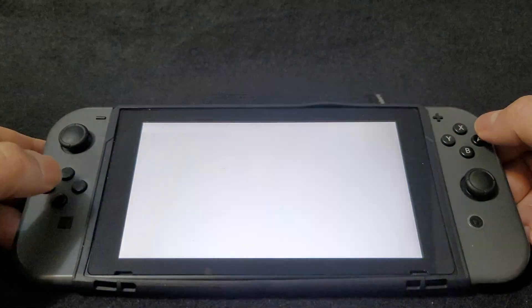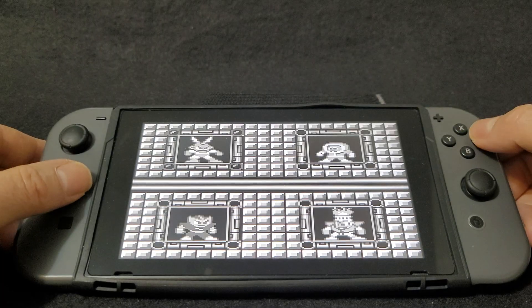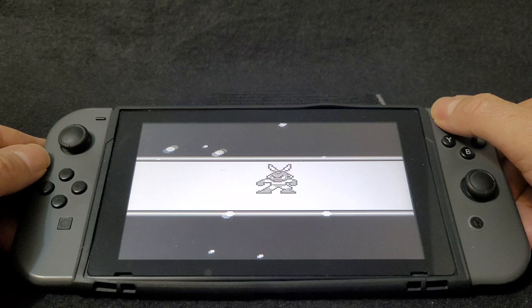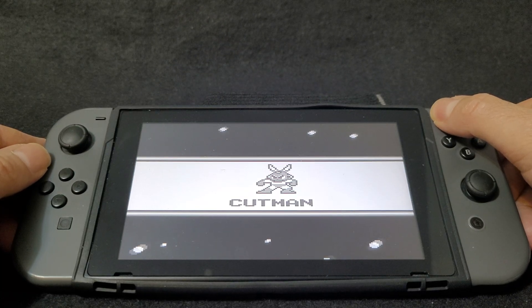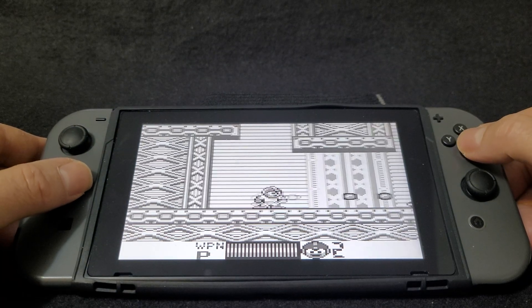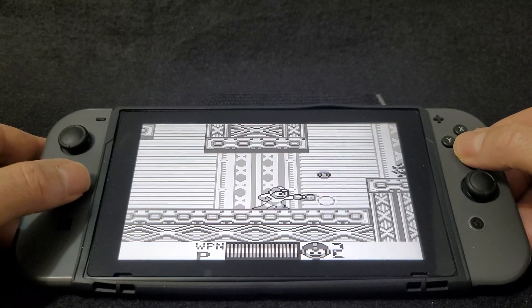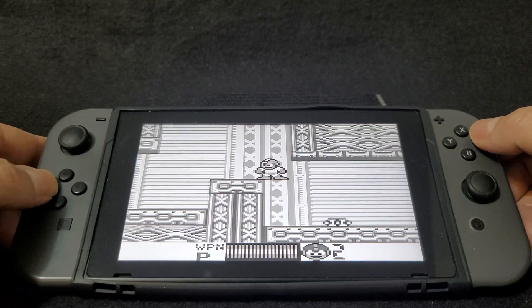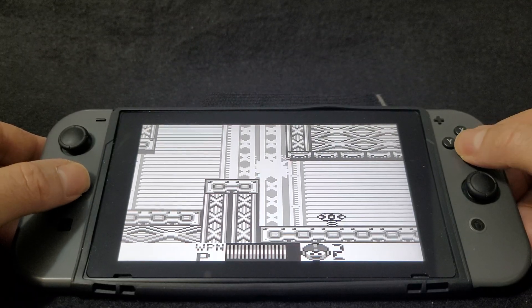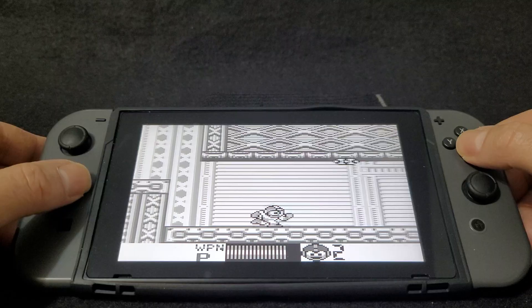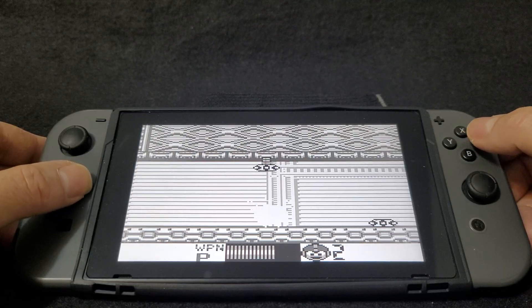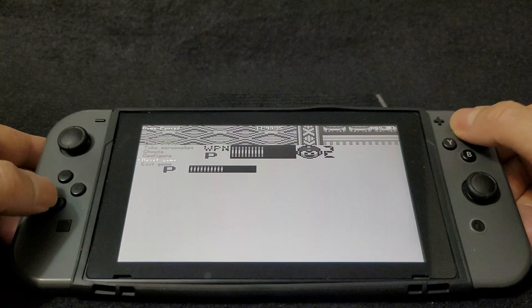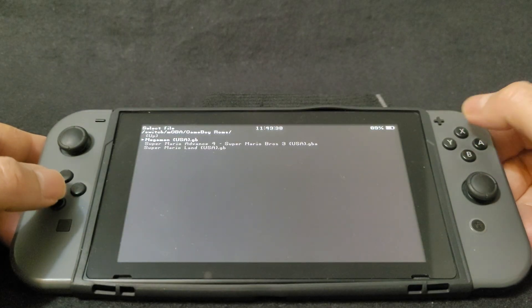We're going to restart it. Pause it, hit X, exit game, hit X again.